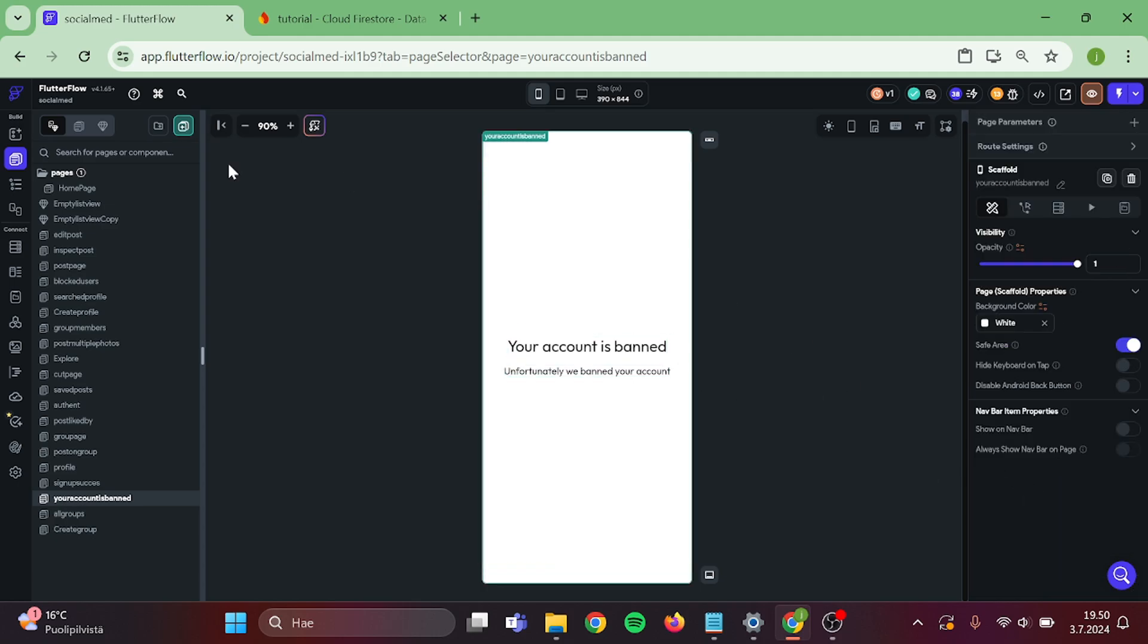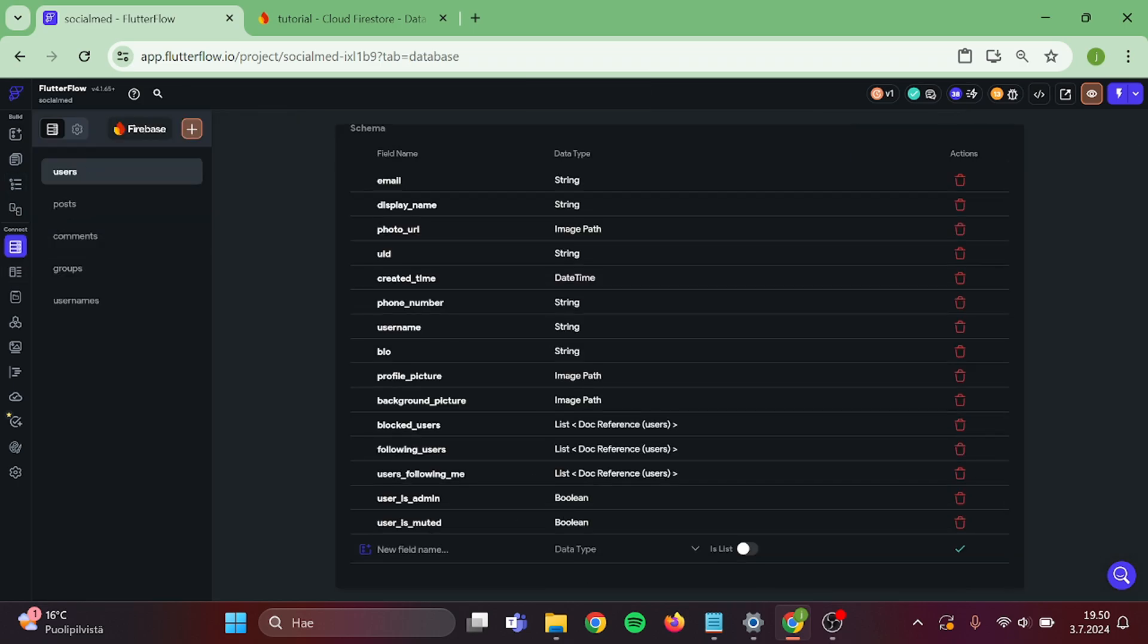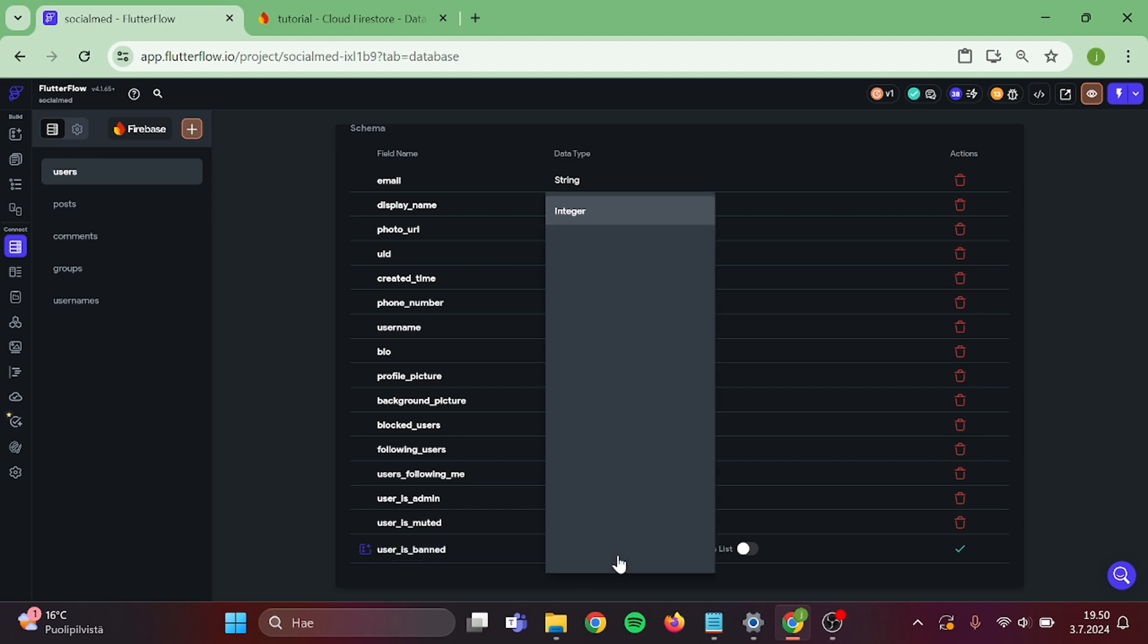Now go to your firebase collections. Add a new field in users collection. This will be user is banned. And type will be Boolean.